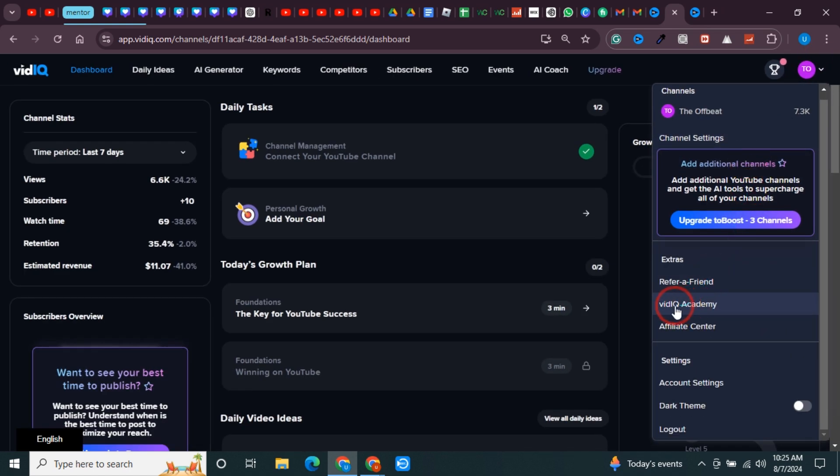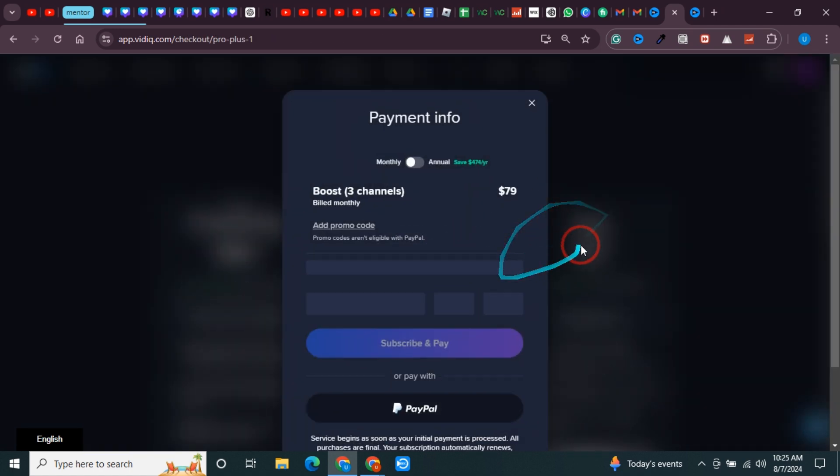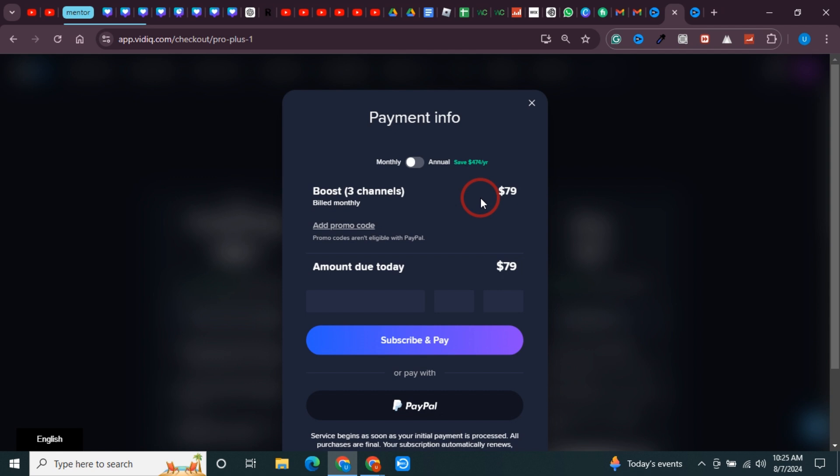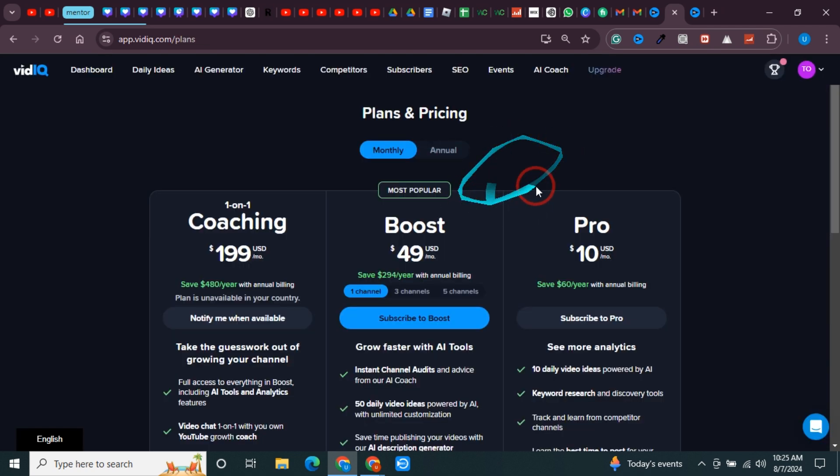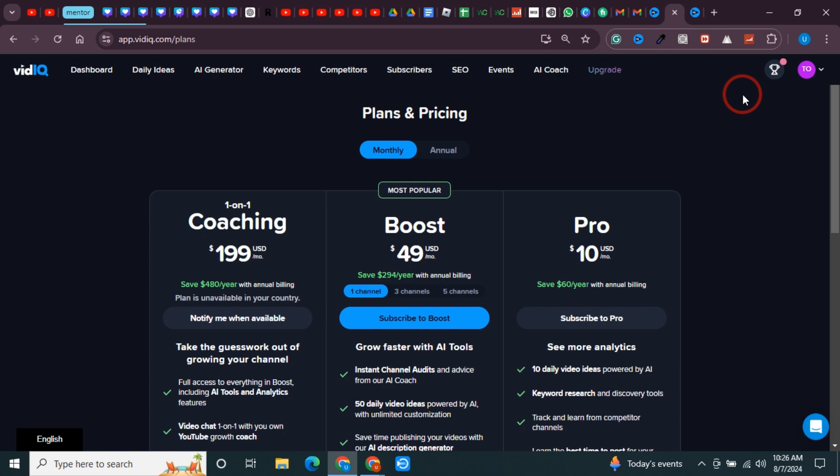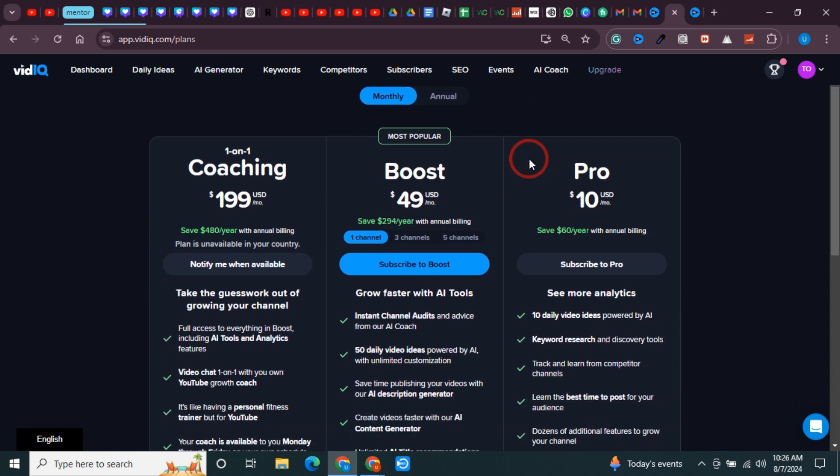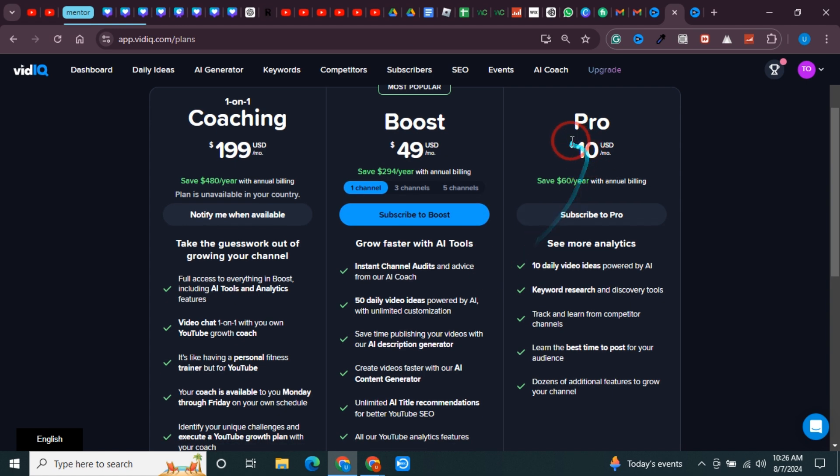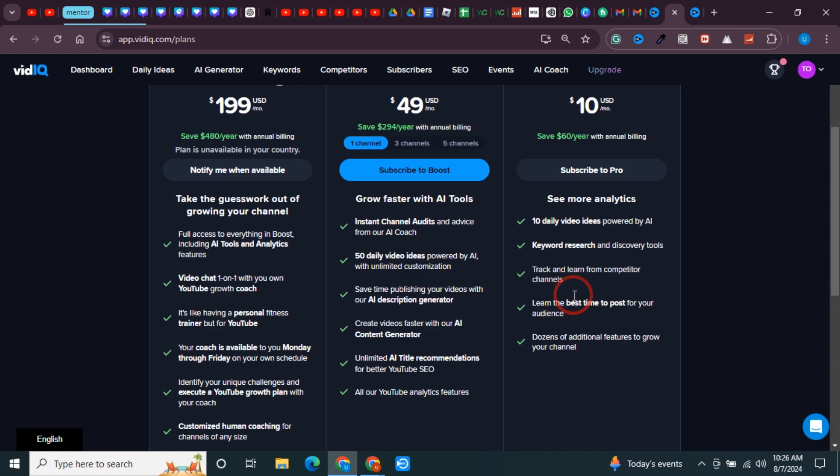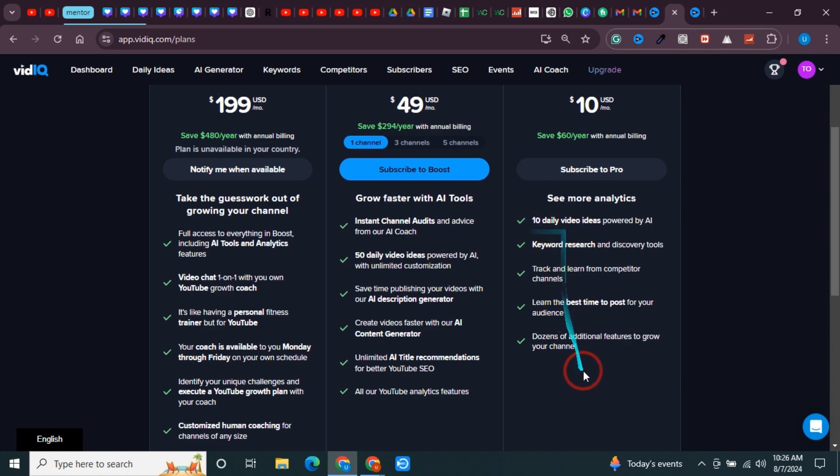You will see this option to upgrade to Boost on three channels, so simply click on that. You can see that there are options - this one is for $79, and I'm going to show you how you can get the maximum possible discount. If you want to go with only one channel instead of three channels, you can click on subscribe to Boost. If you want the Pro variant, I would not recommend it because there are some limitations.